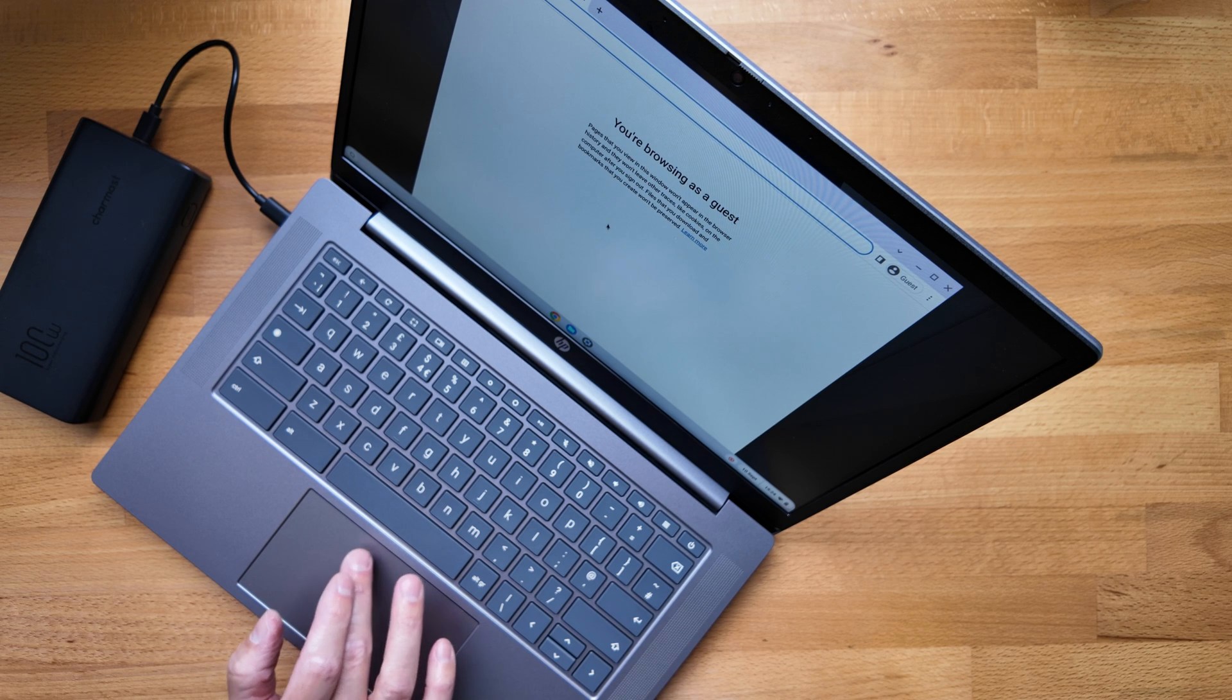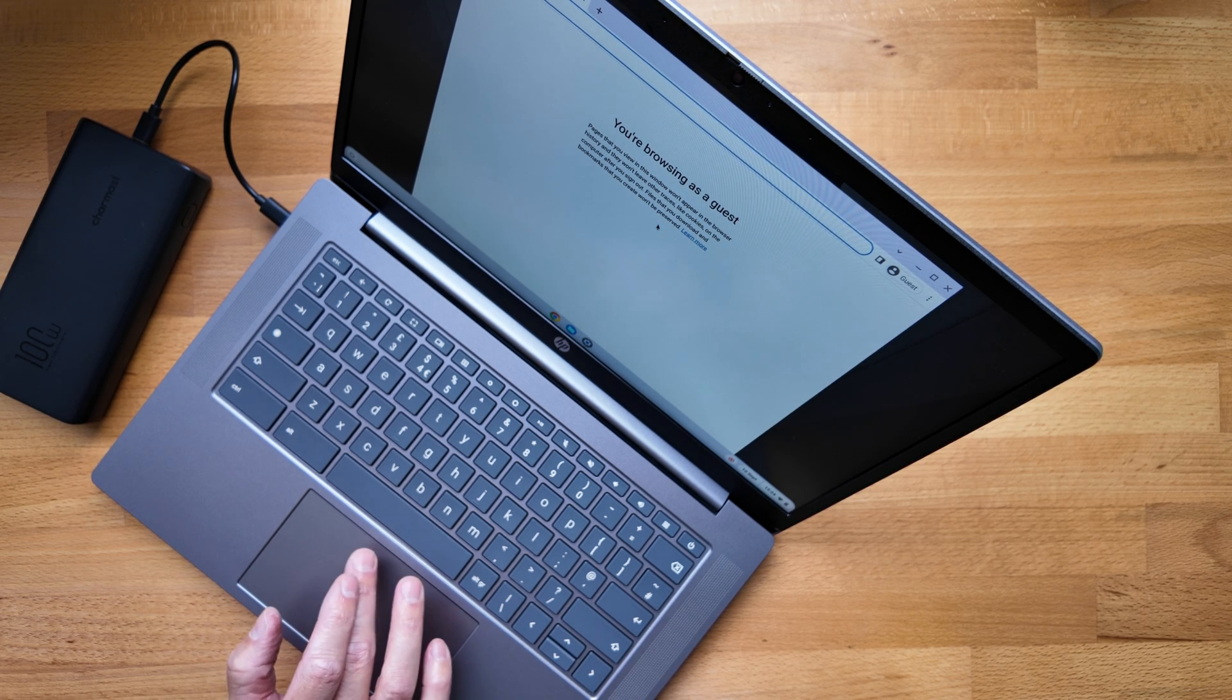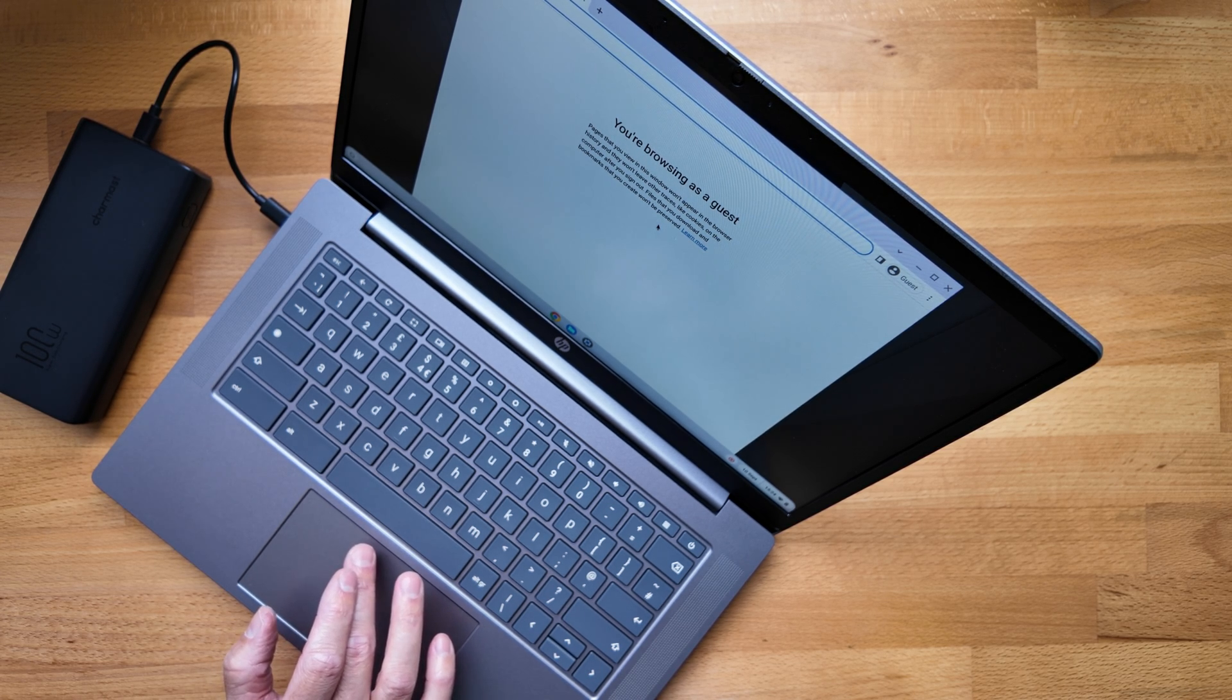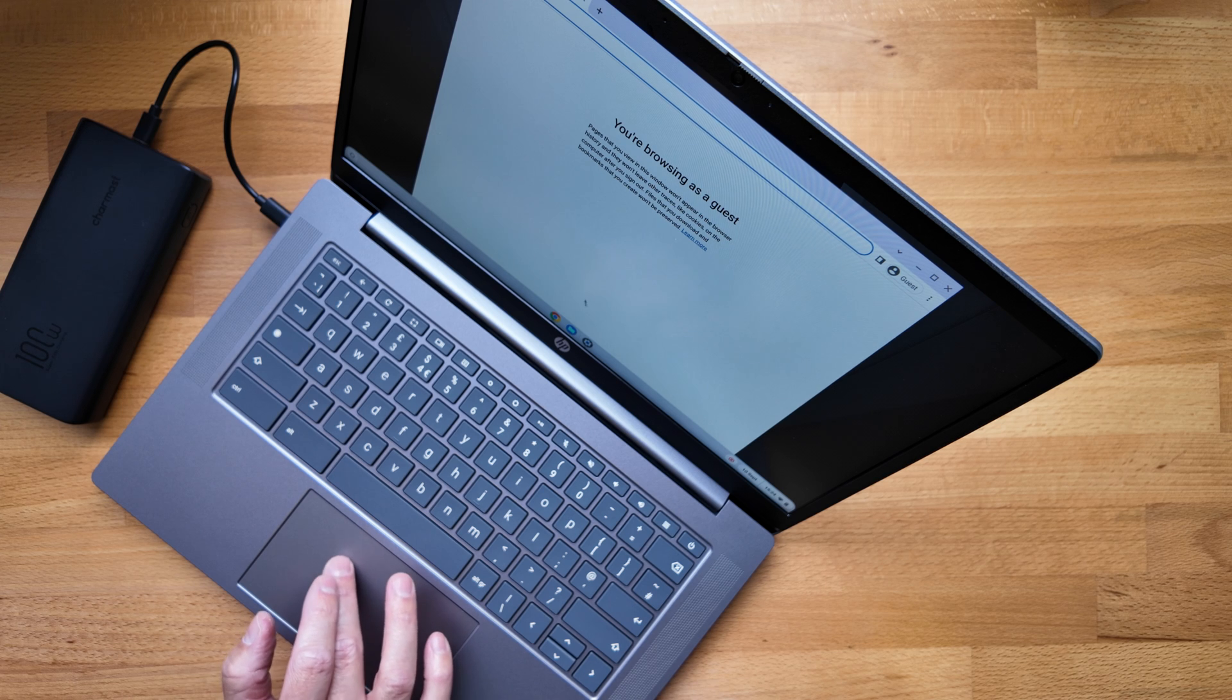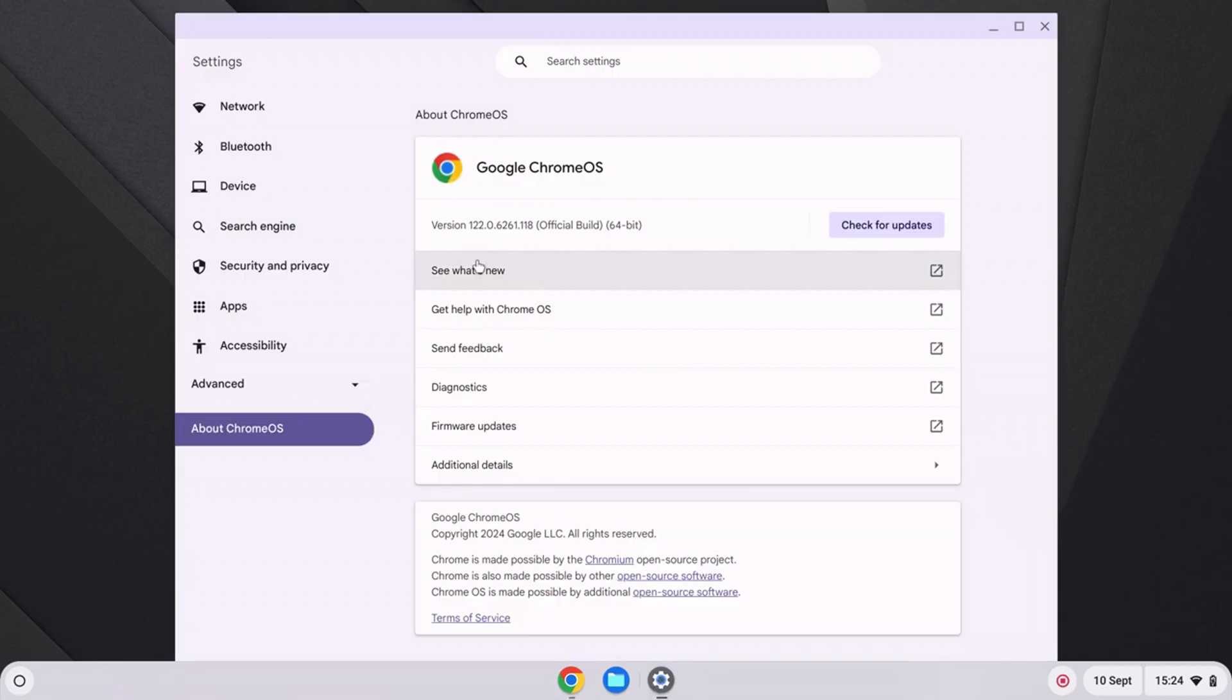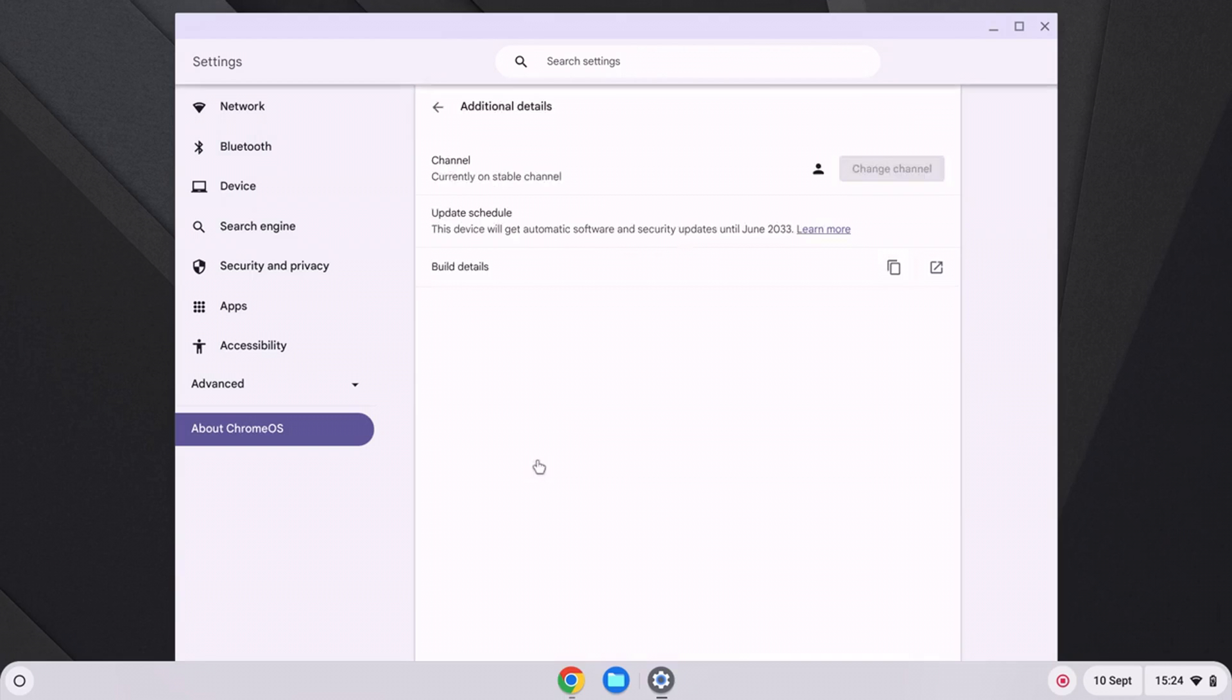Okay, so I'm cheating slightly, I've just jumped into guest mode, just have a look at a couple of things before the Chromebook gets a chance to update. So it's running ChromeOS version 122, that's from back about March time. We're on build 128 now. So obviously I'll get that updated. Let's have a look at the additional details. So the update schedule, you're going to get updates until June 2033, which again ties into other Chromebooks we've seen with this processor.